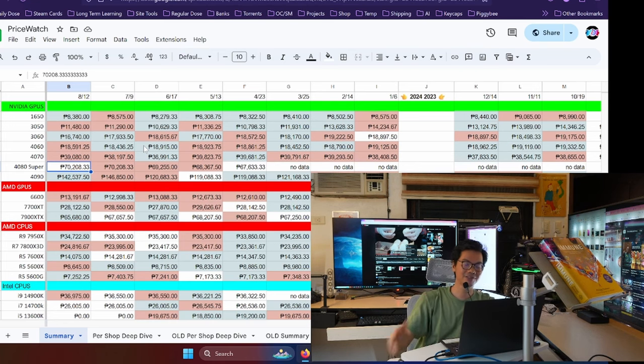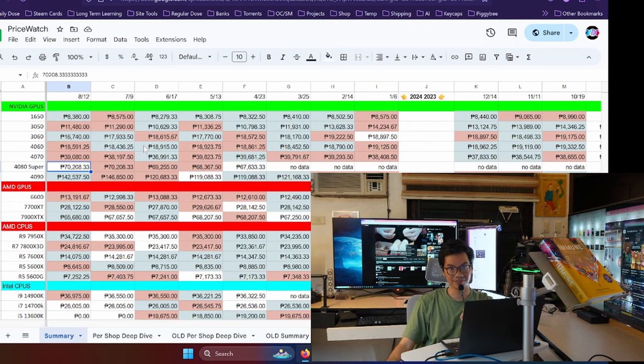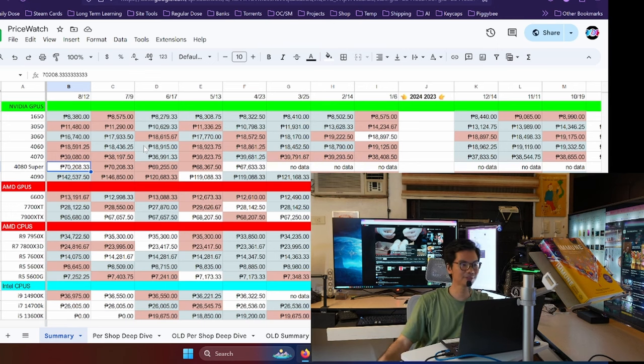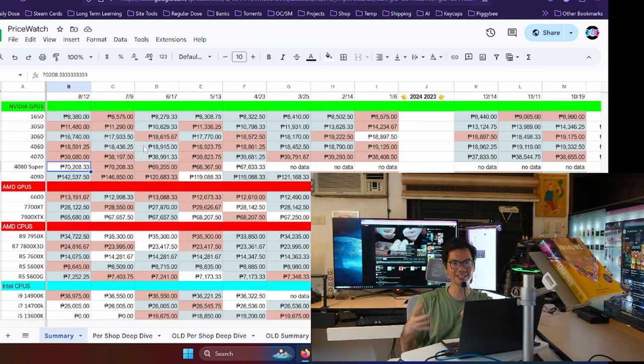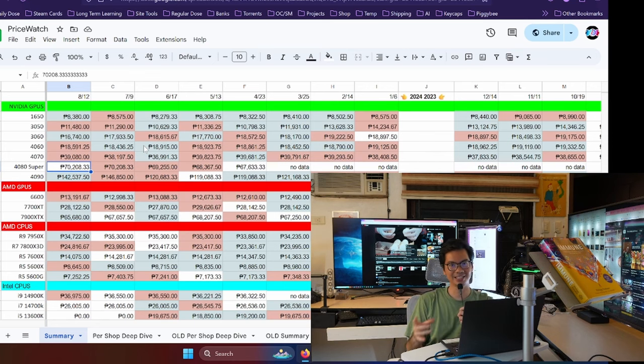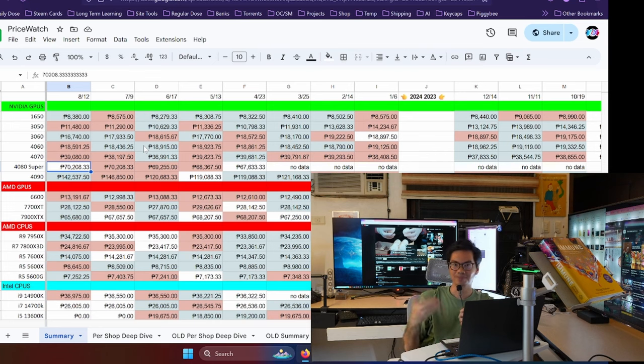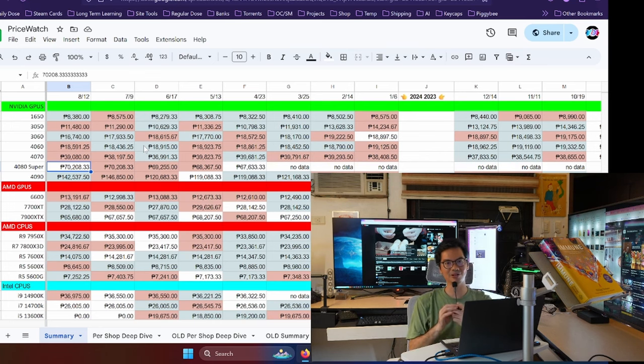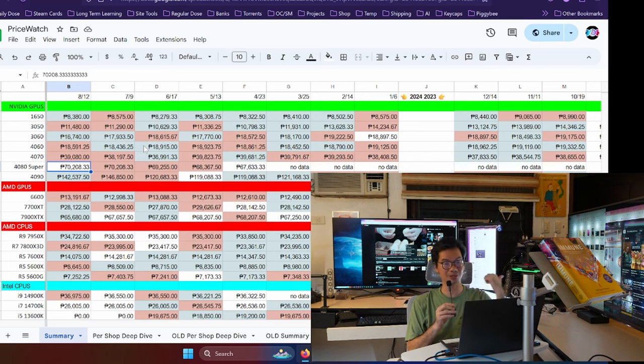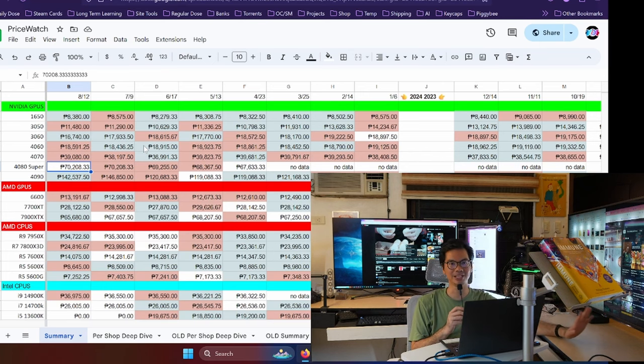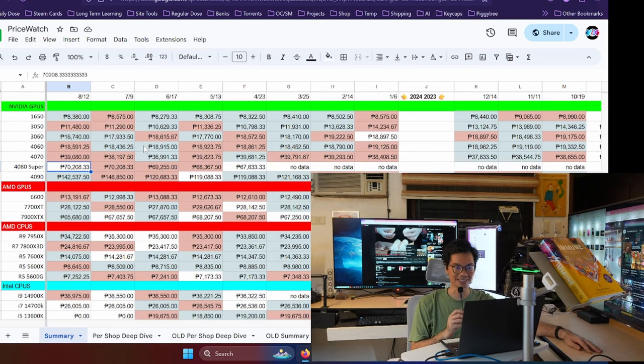Again, the 4080 Super is faster than the base model, and it should be cheaper. Now, 70,000 pesos is a lot of money that can buy you a full rig already. Although the performance of the 4080 Super, you know, is there. You're sort of getting what you're paying for. So I'm a fan of the 80 series. My current GPU is the 3080. But the 4080 and the 4080 Super haven't really convinced me to upgrade, since okay pa naman yung 3080. I can still play AAA games on it at 2K.